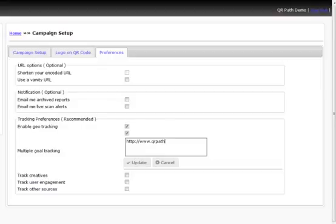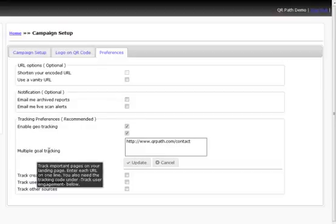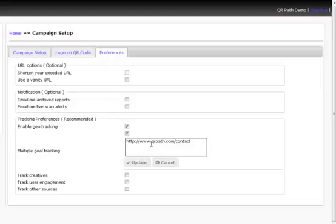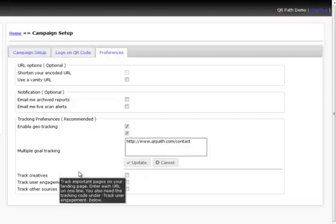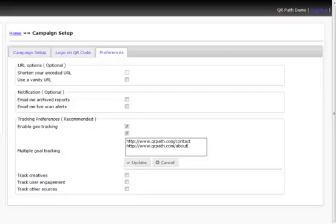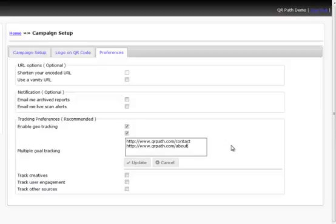So, for example, we wanted qrpath.com slash contact. Now, if we had that tracking right here, if we wanted that as a goal, we could do that. We could add that URL in here. Now, let's say we wanted to put in... So now we've got our About page. So once we have our user engagement code set up on our website on these specific pages, the system is going to remember that this is a goal for us, and then it's going to track that as well and let us know, hey, your goal was reached. Somebody went to your About page. Somebody went to your Contact page.